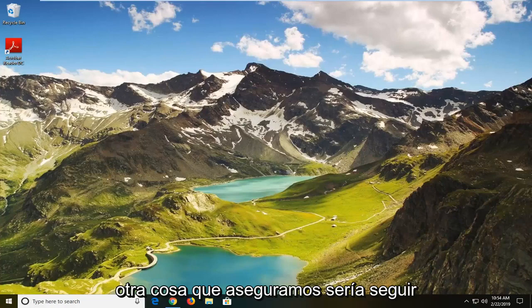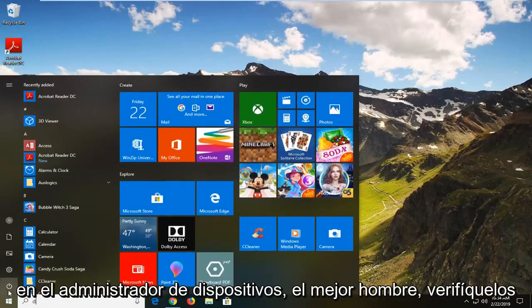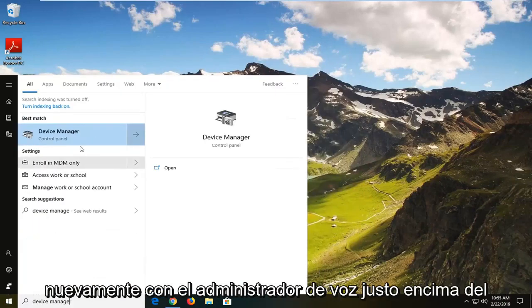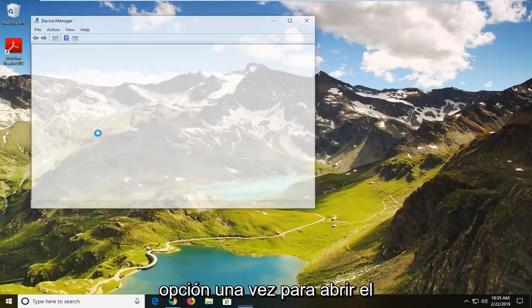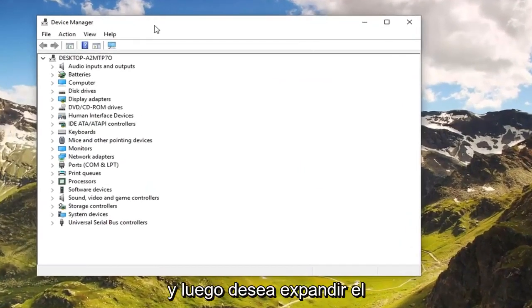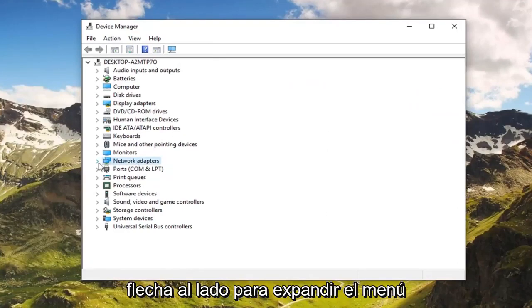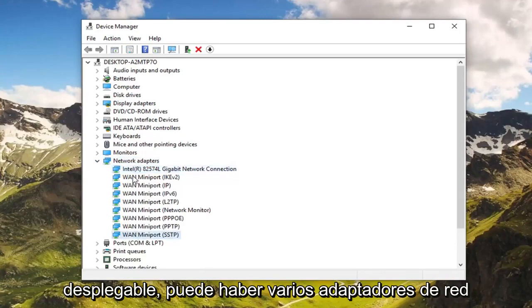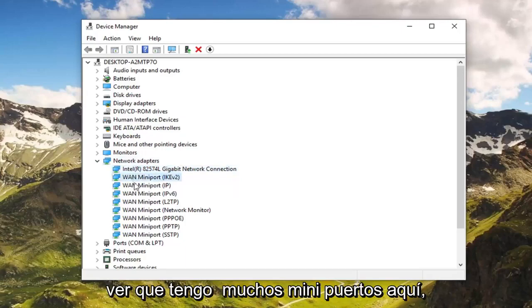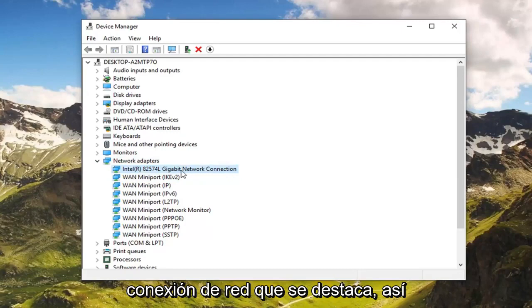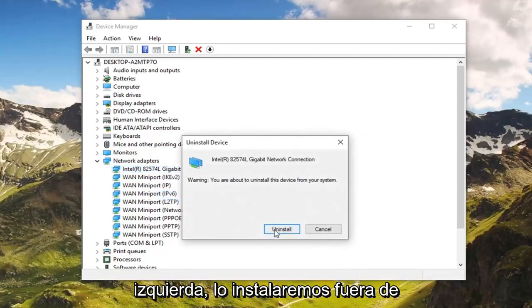And if you are still experiencing a problem, another thing we can try would be to go ahead and open up the Start menu — just left click on the Start button one time. Type in 'device manager'. The best match should come back with Device Manager right above Control Panel. Left click on that option to open up Device Manager. You want to expand the Network Adapters section — either double click on it or left click on the little arrow to expand the dropdown. There might be multiple network adapters in here, but there should be one that clearly says network connection. Go ahead and right click on that, then left click on 'Uninstall device'.